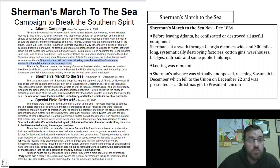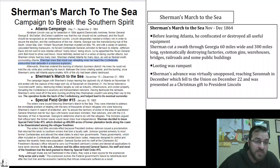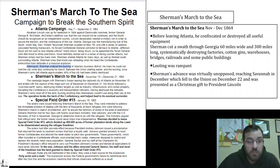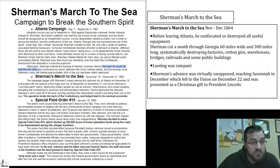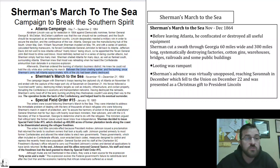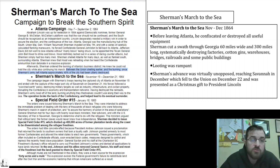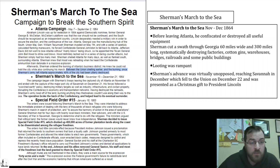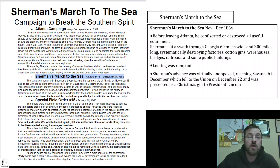Sherman shelled Atlanta for many days and flanked south, surrounding Atlanta. Sherman knew that Hood was retreating when he heard the Confederate ammunition train detonate in a massive explosion. Afterward, Sherman ordered the burning of Atlanta's business district — he knew he could not hold the city while also continuing his march. Between the Union shelling earlier and the burning, once Sherman's army left Atlanta, approximately 40 percent of the city had been absolutely and utterly destroyed.